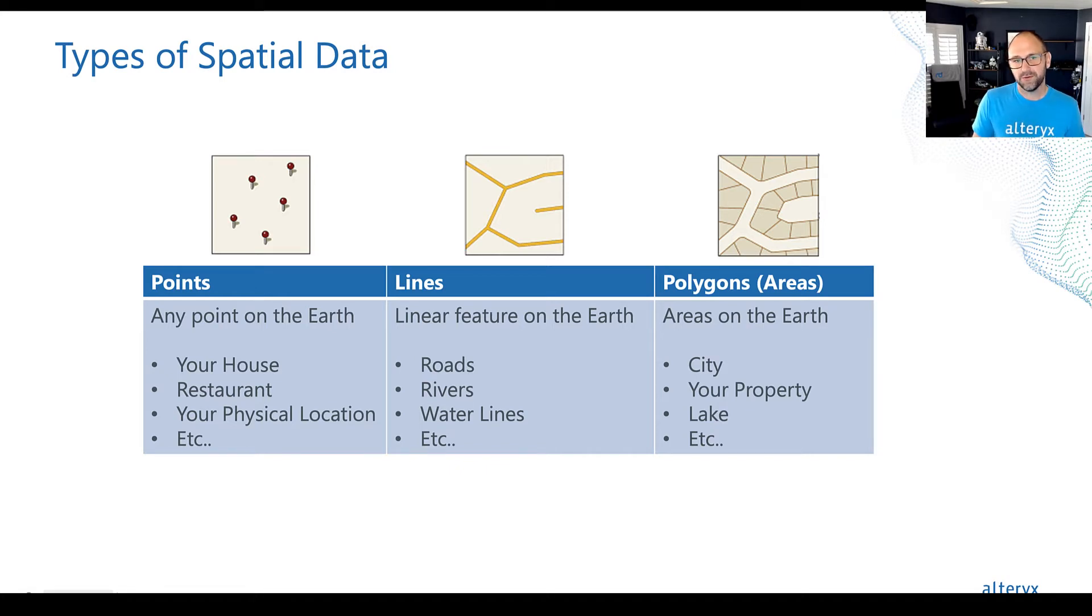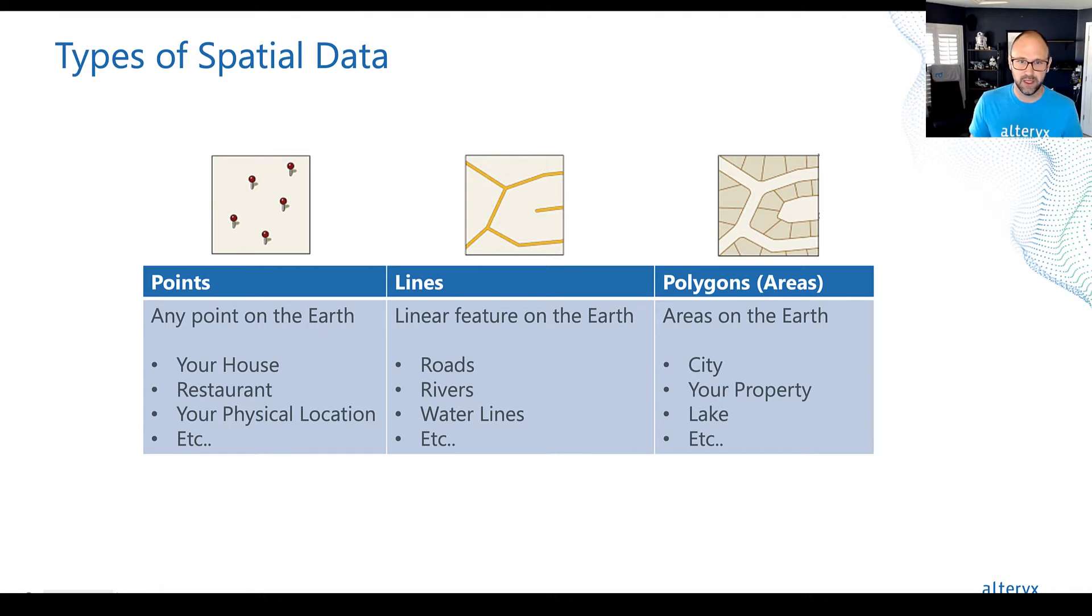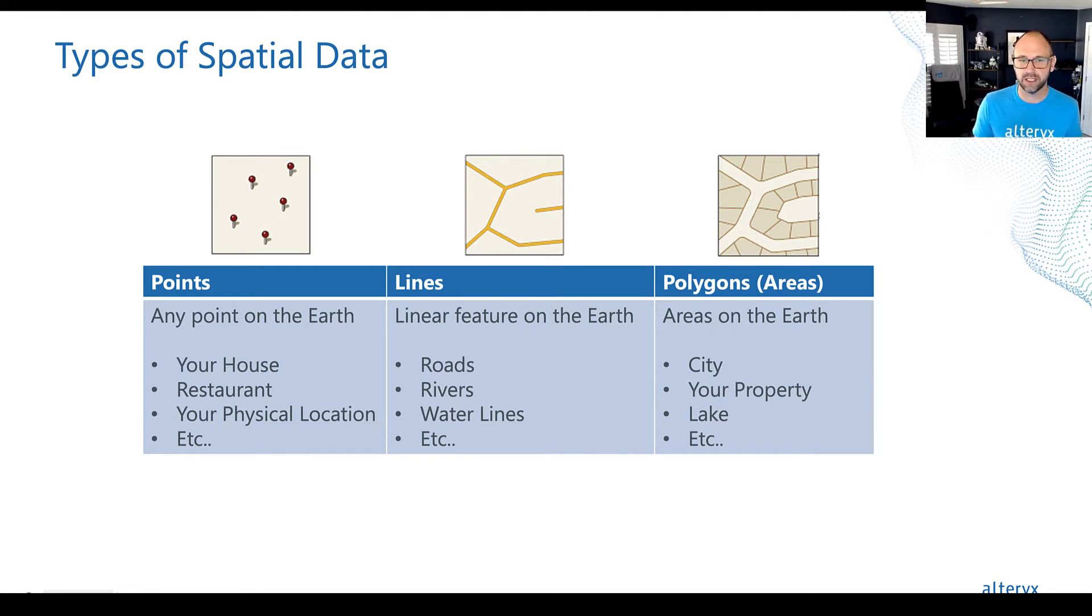The first is a point. That's the most common type. A point is just what it sounds like, a point on the earth. It could be a store, a person's location, or the location of an asset you own.